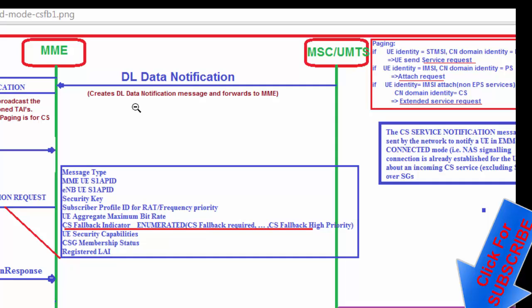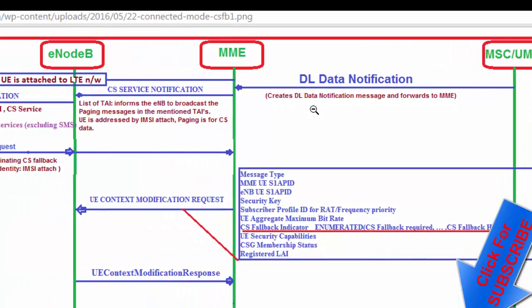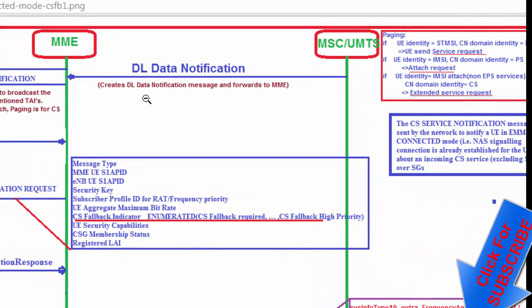In idle mode, there is a paging message. The MME sends a paging message which contains the UE identity and CN domain identity value. Based on UE identity equal to TMSI and CN domain identity equal to PS, you send a Service Request. If UE identity equals IMSI and CN domain identity equals PS, it sends an Attach Request. If UE identity equals IMSI and CN domain identity equals CS, it sends an Extended Service Request.